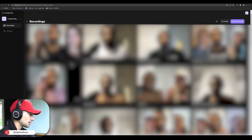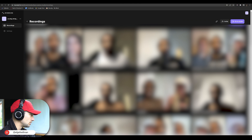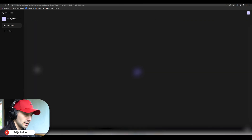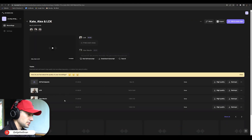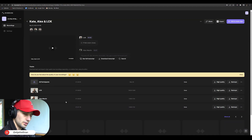Click on whichever recording you would like to download footage from, and then you're going to see all the different tracks — essentially whoever was in that recording.